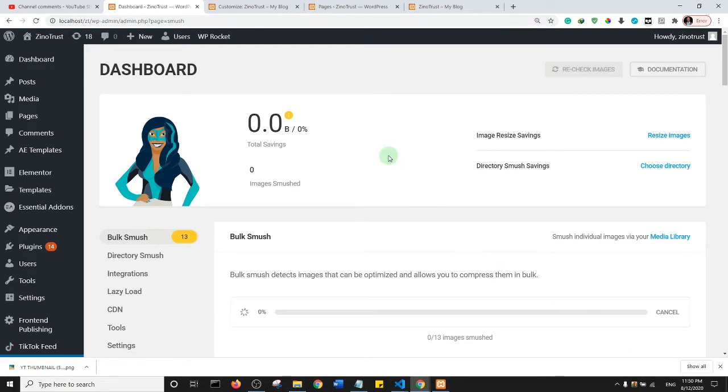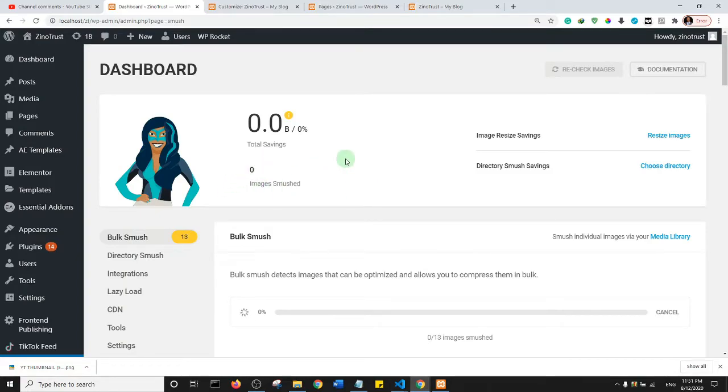It's important to note that this plugin can only smush 50 images per time if you are using the free version, but with the paid version you can actually smush far more than 50 images.